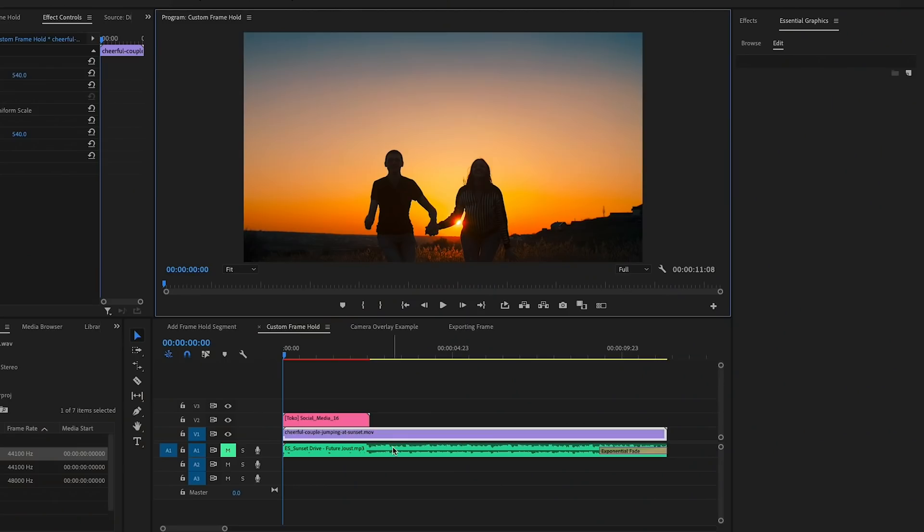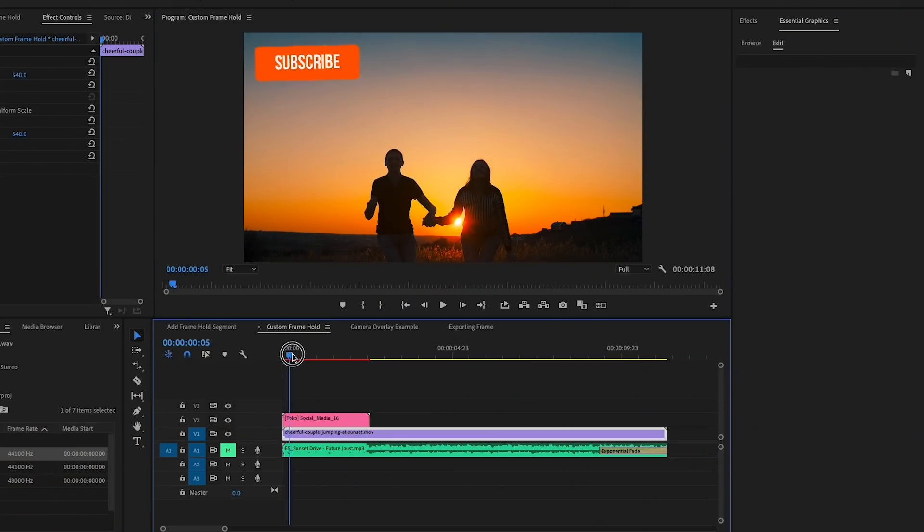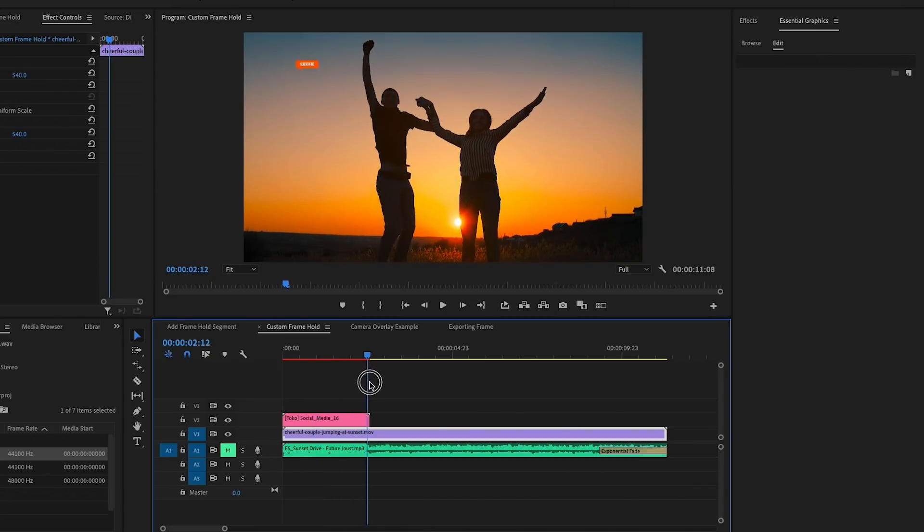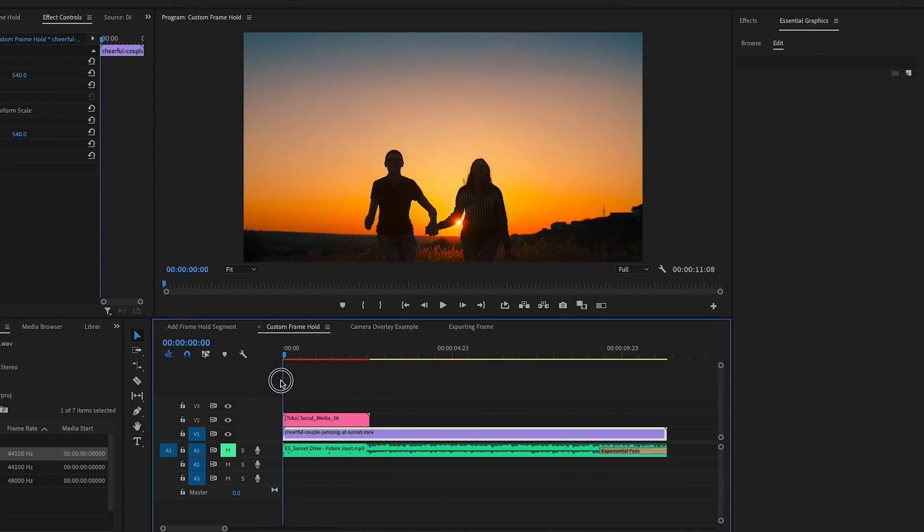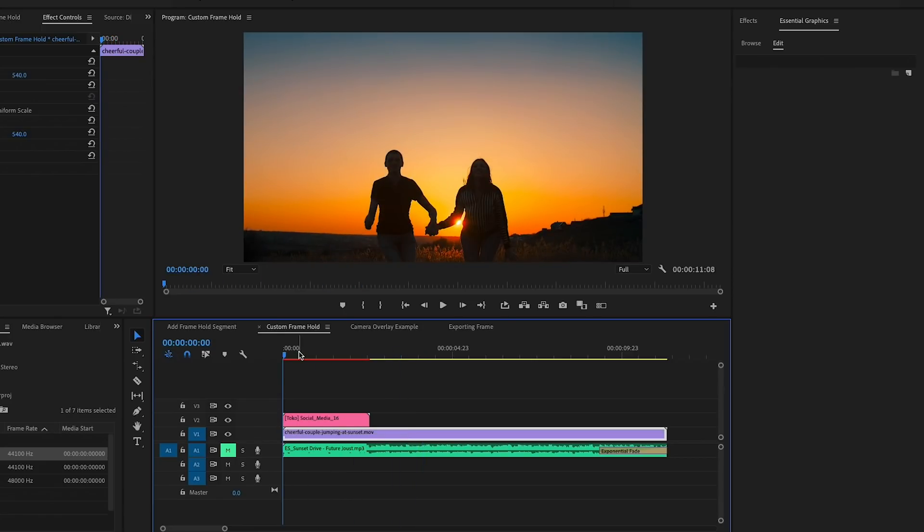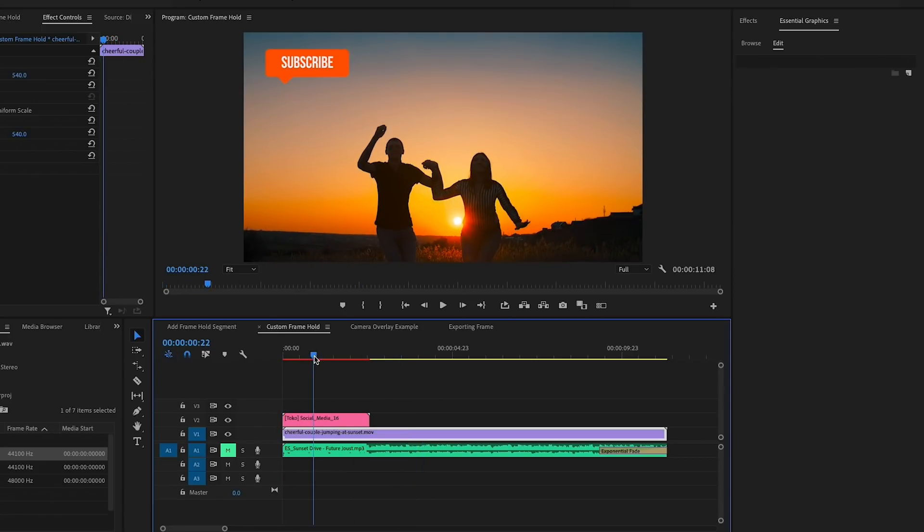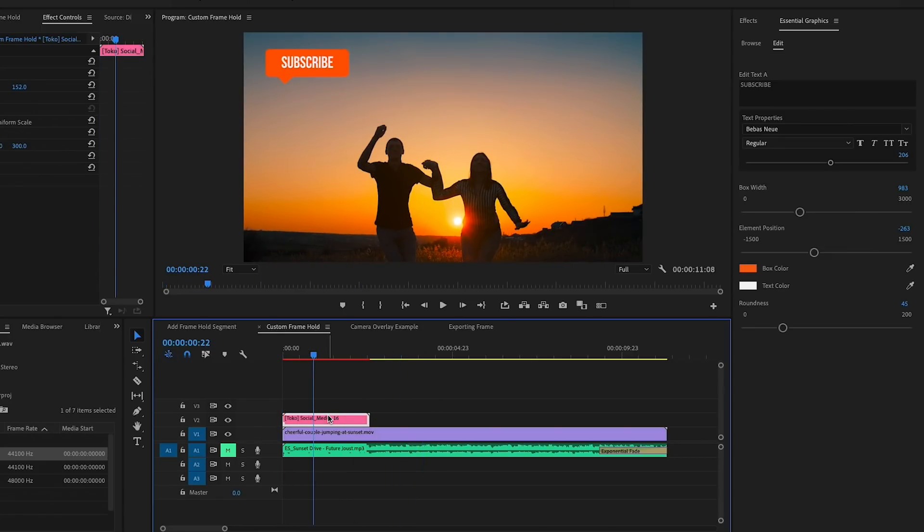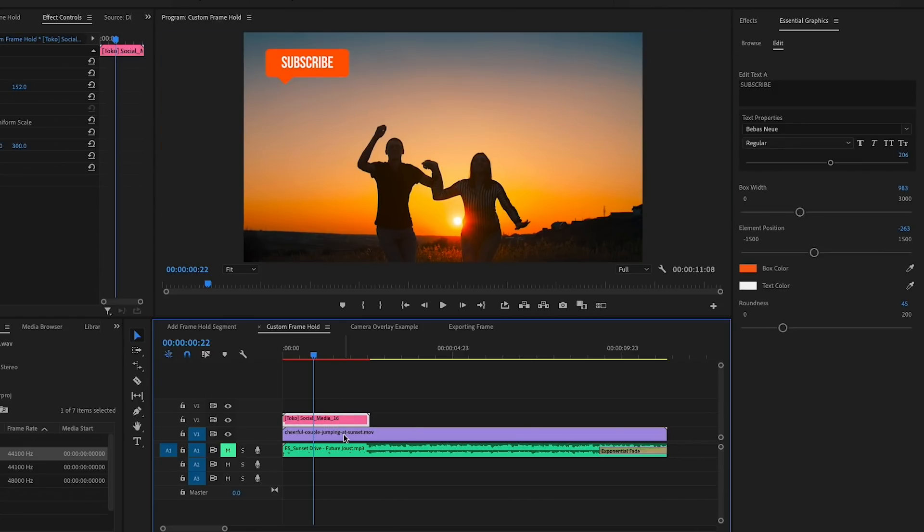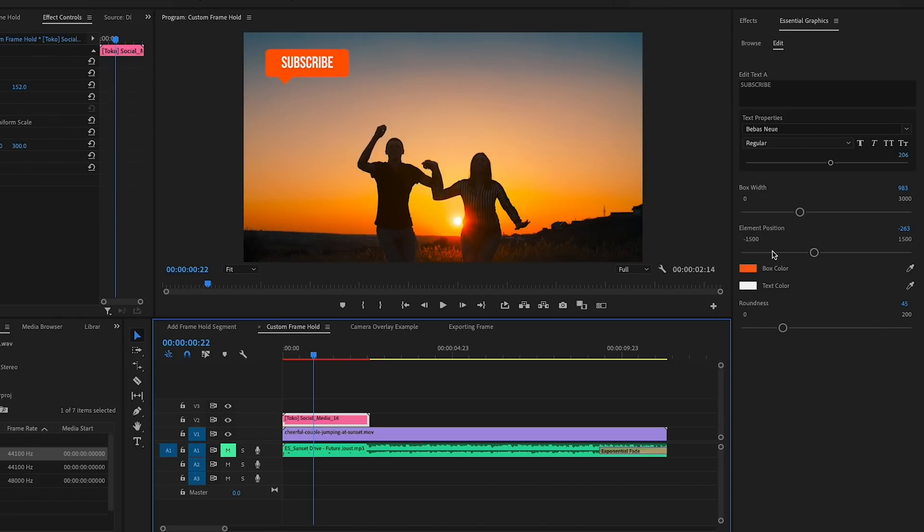So I encourage you guys to go explore the different camera overlays that are available in Envato Elements. I use them all the time. So next, if you're dealing with multiple layers in your timeline, which is probably going to happen more often than not, it's actually better to use a custom frame hold instead of doing the Insert Frame Hold Segment. So I'm going to show you how to do that now in the timeline. So here I have multiple layers, I have this animated subscribe button that animates in and out and this couple jumping up and down. Now what I want to do is make this animated text last the entire duration of this video clip.